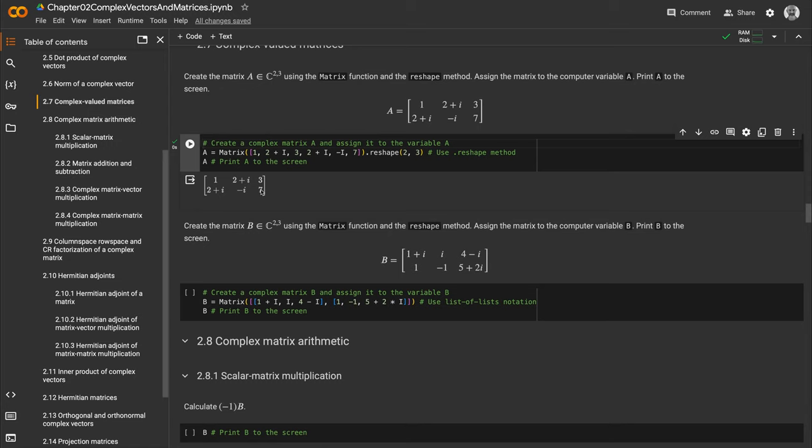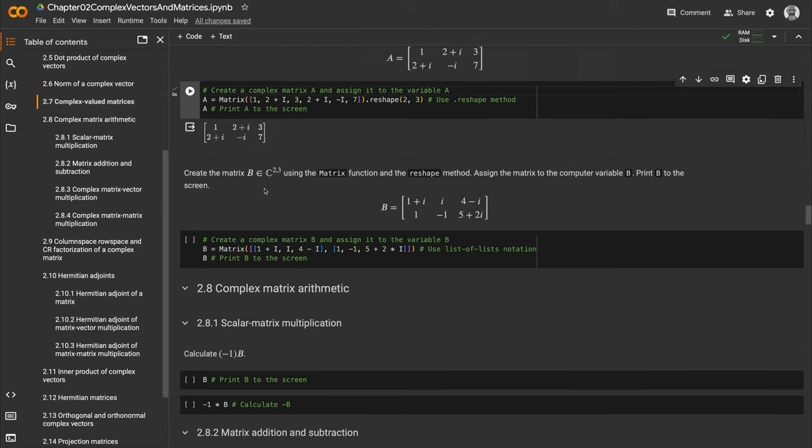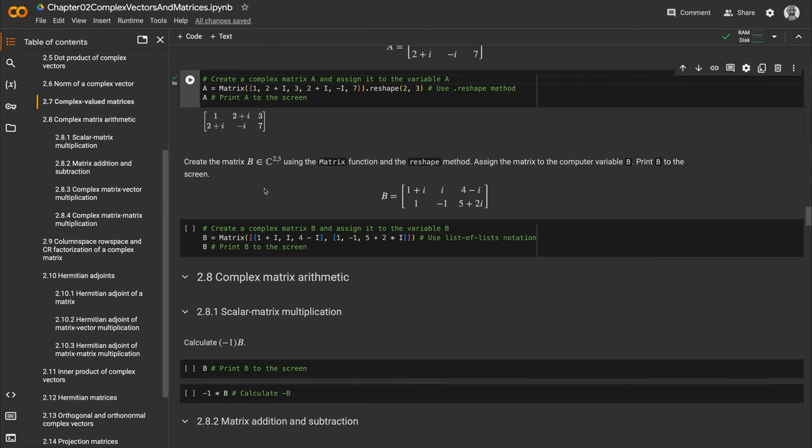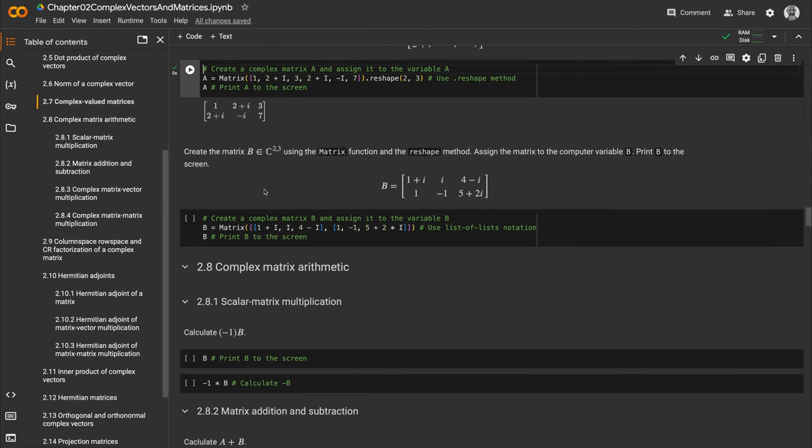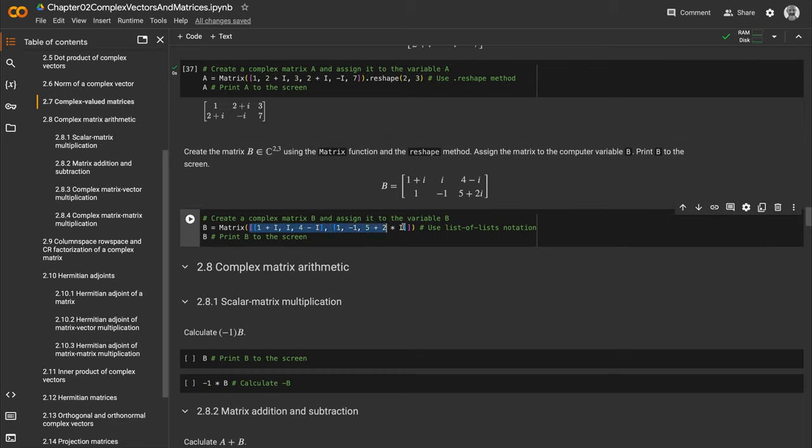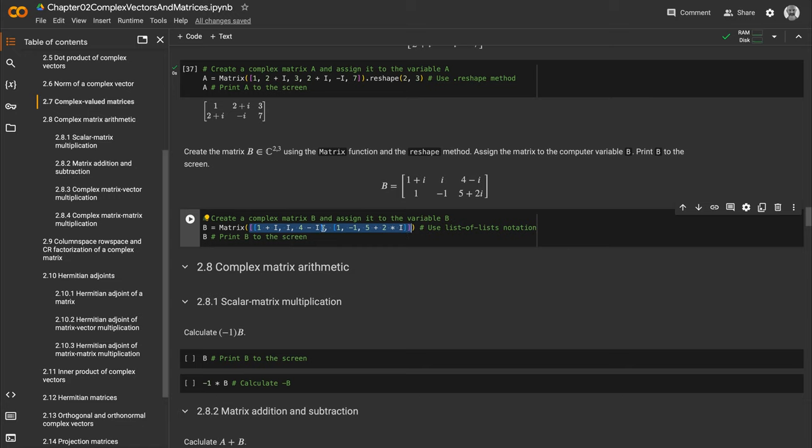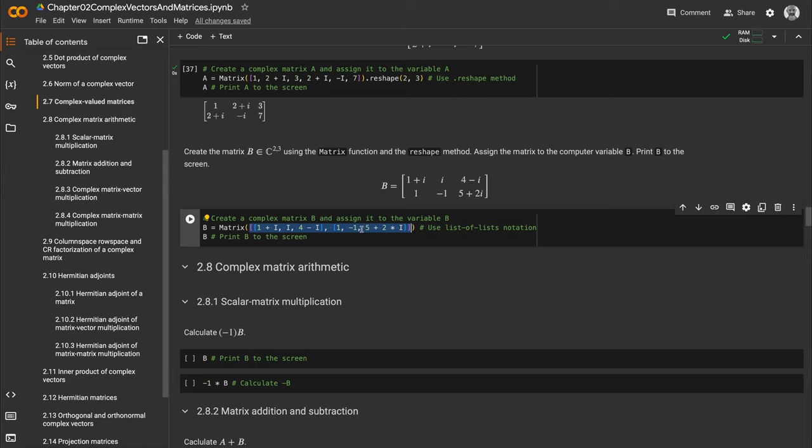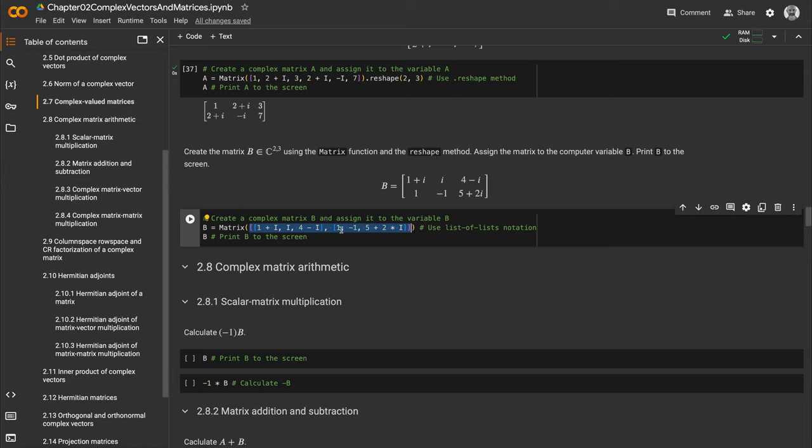Matrix B is also two-row, three-column, but I'll create it in a slightly different way. I'm still passing a Python list object enclosed in square brackets, but instead of all six elements in a row separated by commas, I'm using a nested list object—square brackets inside the outer square brackets.